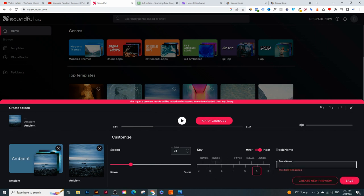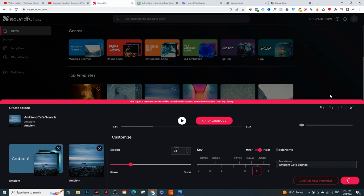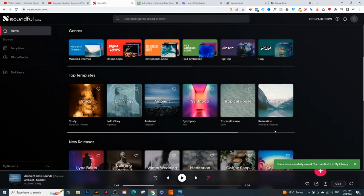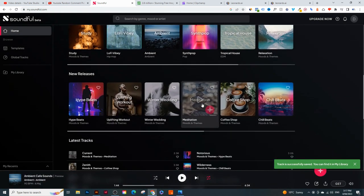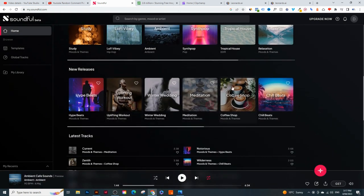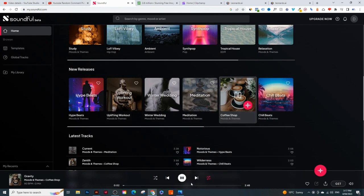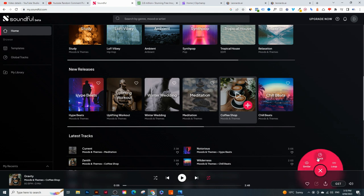I'm going to save that one. Click on 'Save' and name it - I'll call this 'ambient cafe sounds' - then click 'Save.' Now you can create more music. You can go back and there are new releases and a copy option. Once you've got your music, just go into 'My Library.' You can edit and change it with the 'Similar' or 'Track' options.